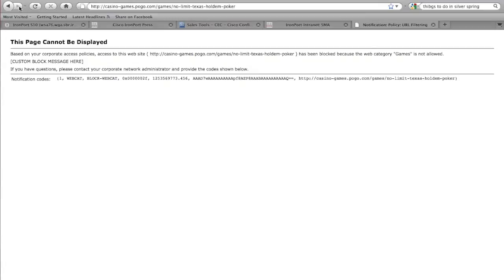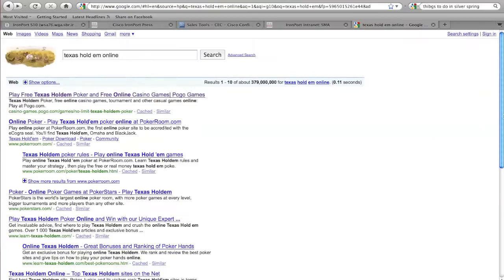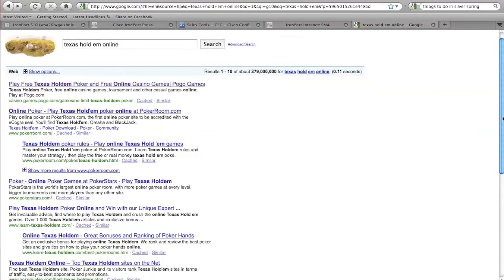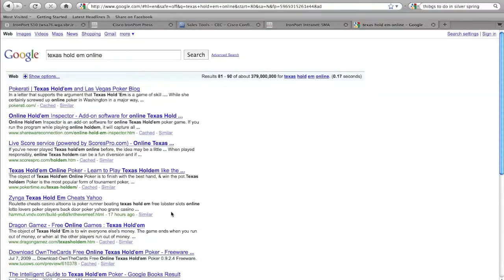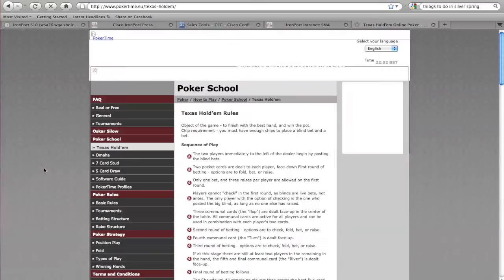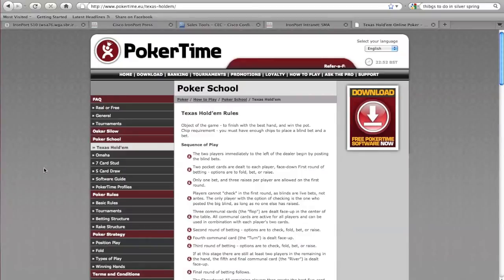Now we're going to go back and go into the dark web area. I'm going to go deep down into the search results and pull up a random site that is unlikely to be in the URL filtering list — it's probably going to be uncategorized. If I click on this link, I'm able to get to that site, because my dynamic content analysis engine is currently configured to be off.